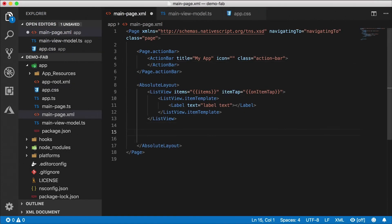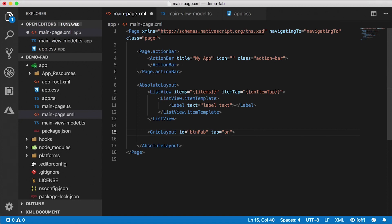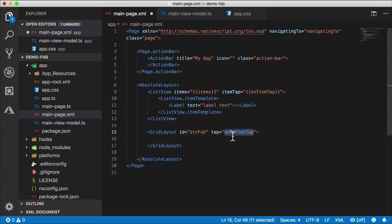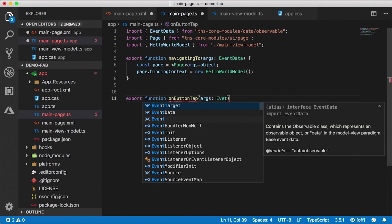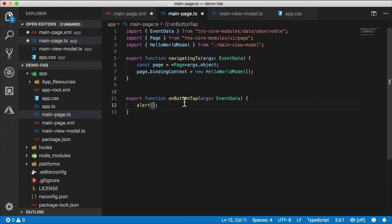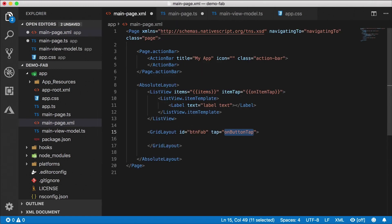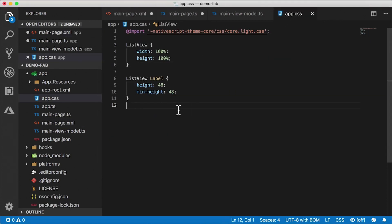Now we need to create the FAB that overlays the list view. I'm going to use a grid layout as the main container for the FAB, give it an ID of 'button-fab', and add a tap event pointing to an 'onButtonTap' handler. Over in main-page.ts, I'll export a function called 'onButtonTap' that receives event data args and shows an alert saying 'fab button tapped'.